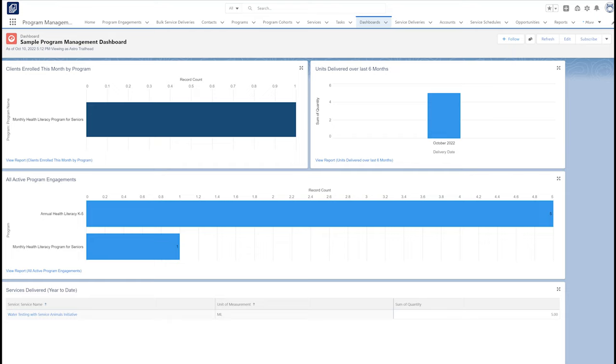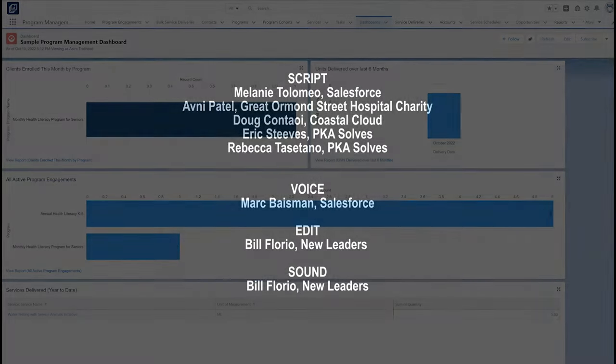PMM is a Salesforce package, so we can install it after we first set up our Salesforce instance. It works best with the Nonprofit Success Pack, but can be installed in any Salesforce org. Check out our other videos and PMM documentation for more information.